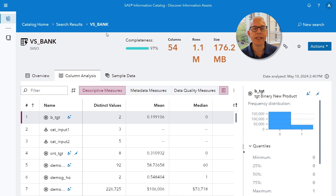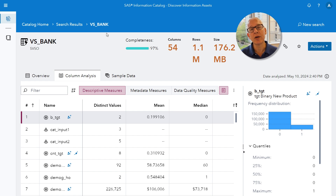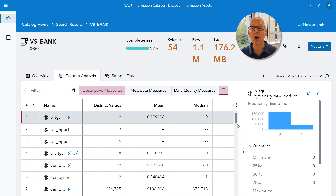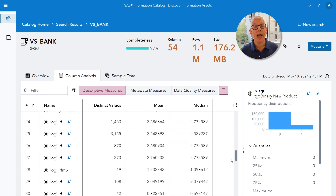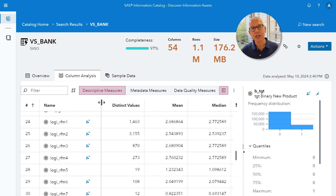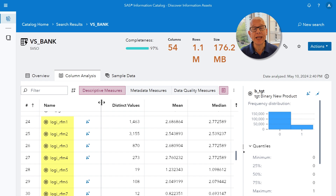Since several of the continuous inputs are already skewed and have some missing values, I've cleaned up the data with both transformations as well as imputation, and that occurs before we perform our automated explanation. This results in all of the continuous variables having the prefix log_i, which indicates those inputs are already clean — meaning transformations have been applied and missing values have been imputed.